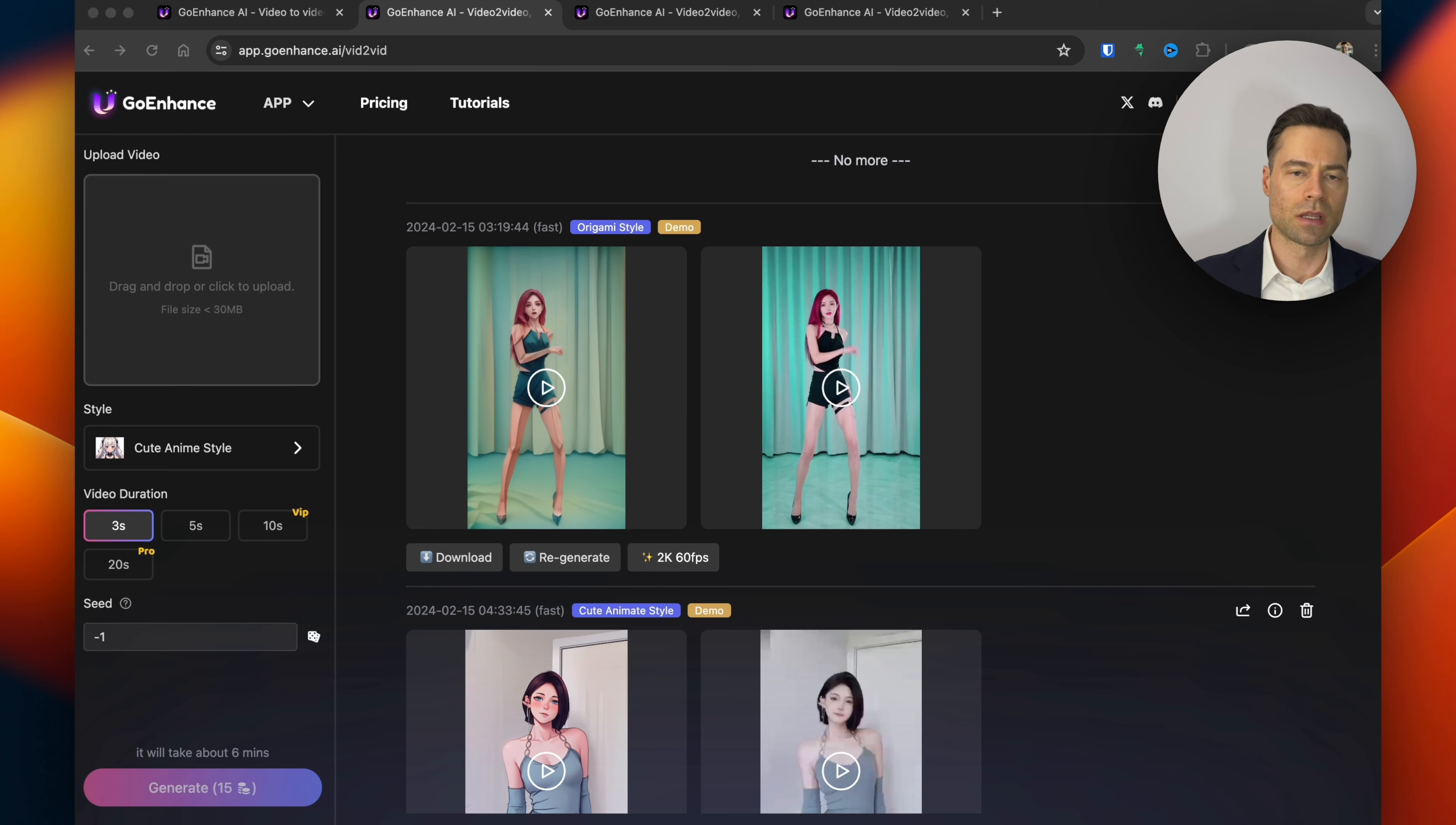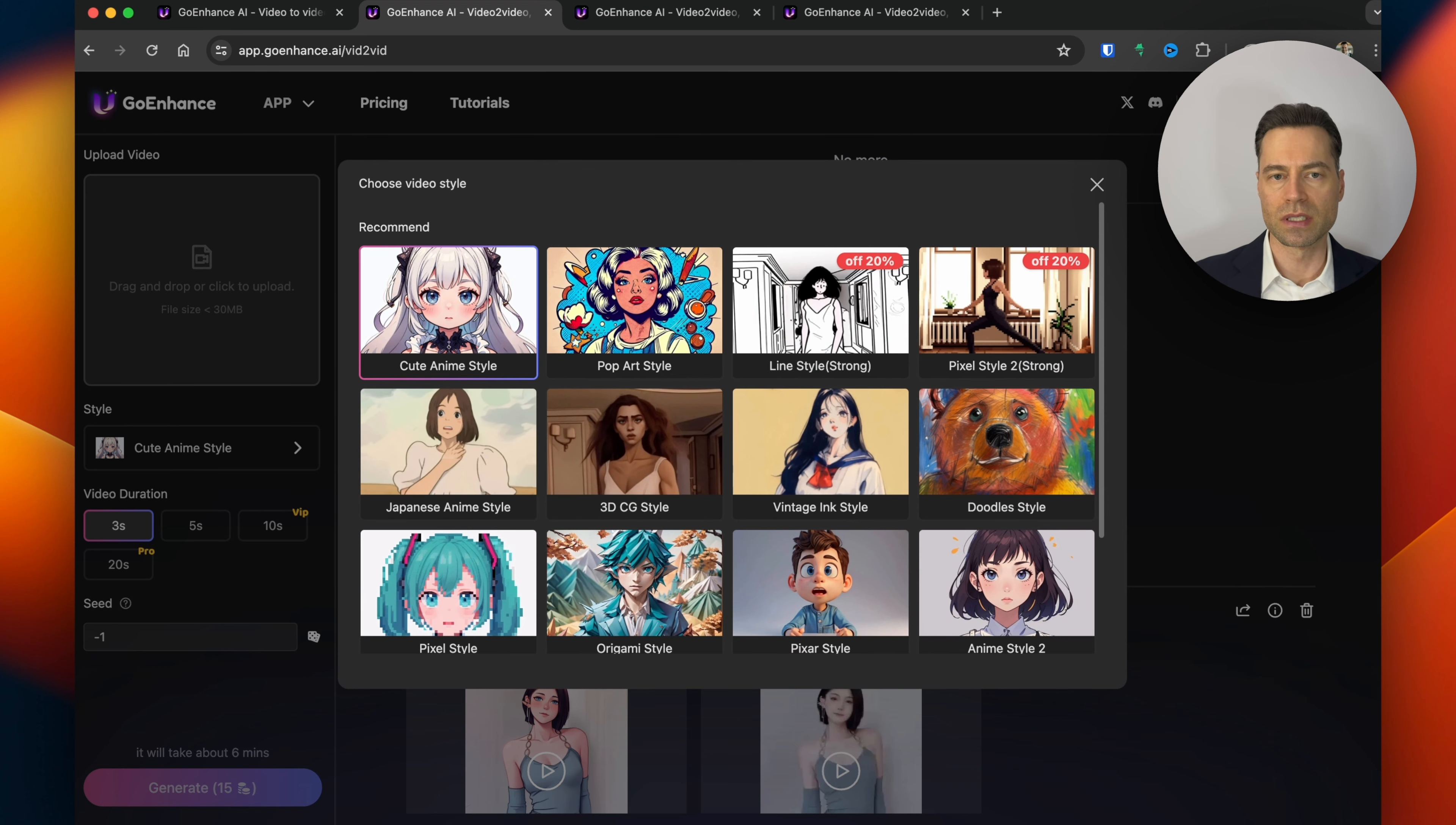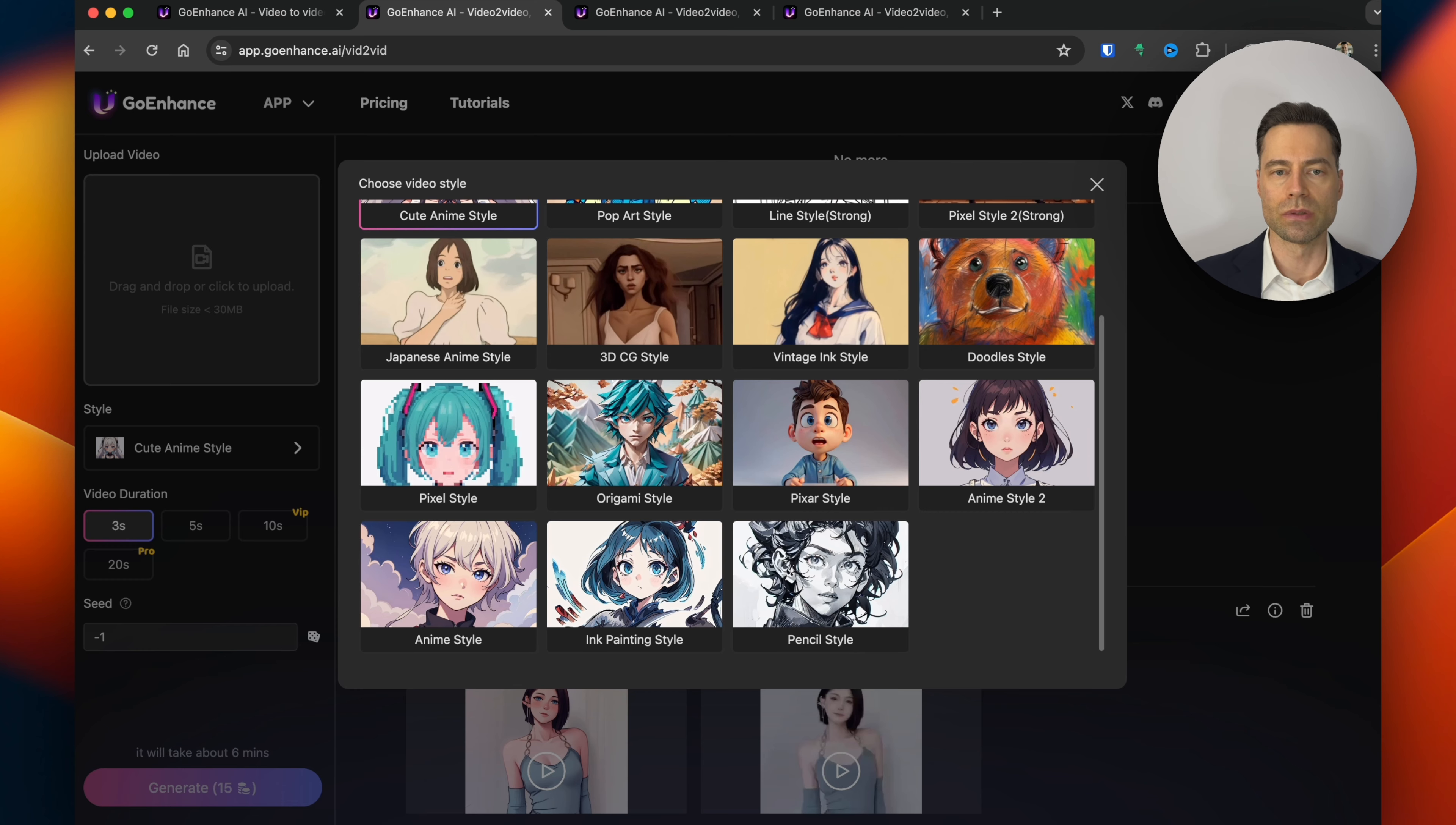There's a section on the left to upload a video. Under style you have the ability to select a number of different art styles and you can probably tell that GoEnhance AI has a big focus on anime art styles with a number of different options to choose from.